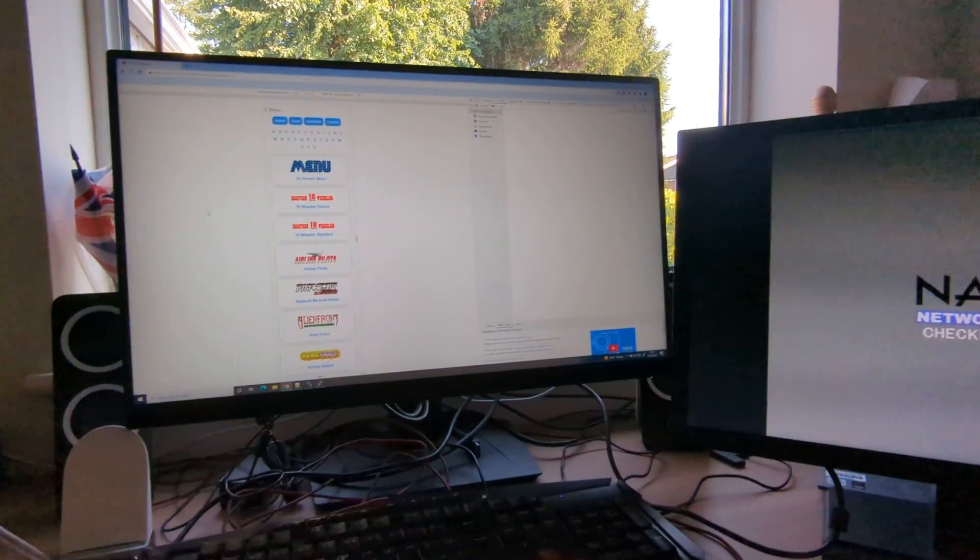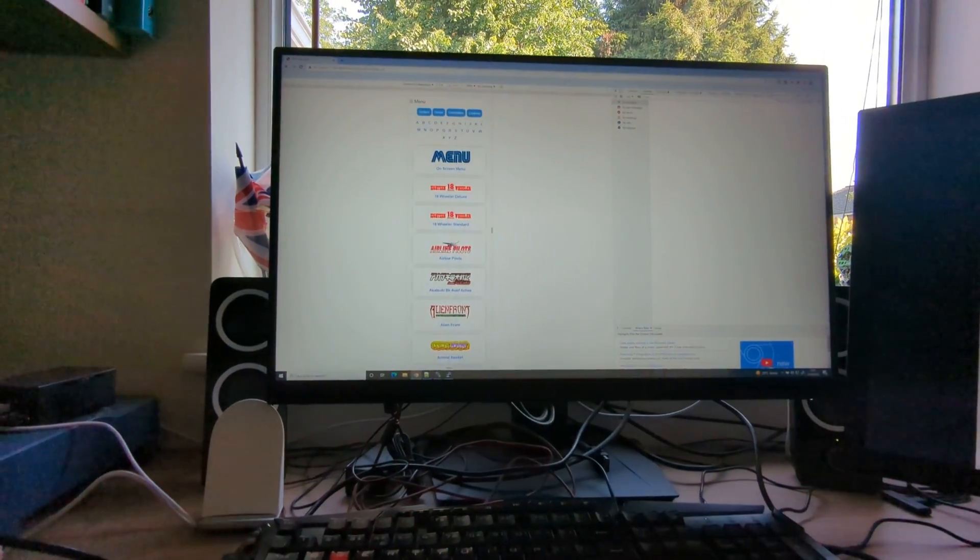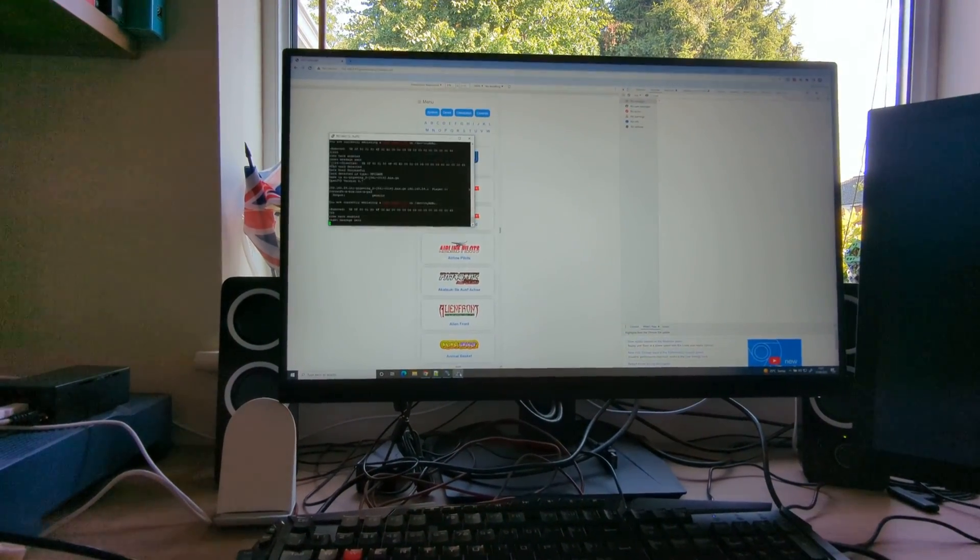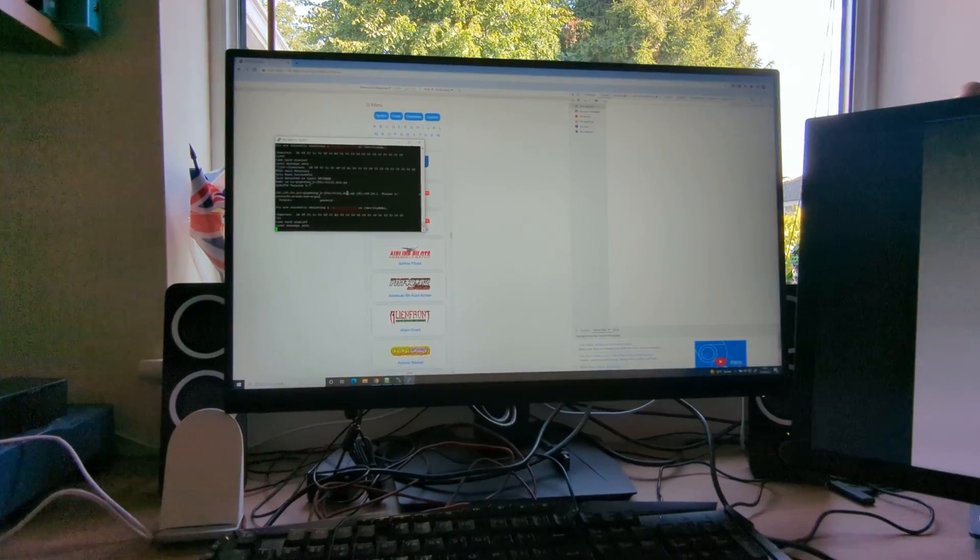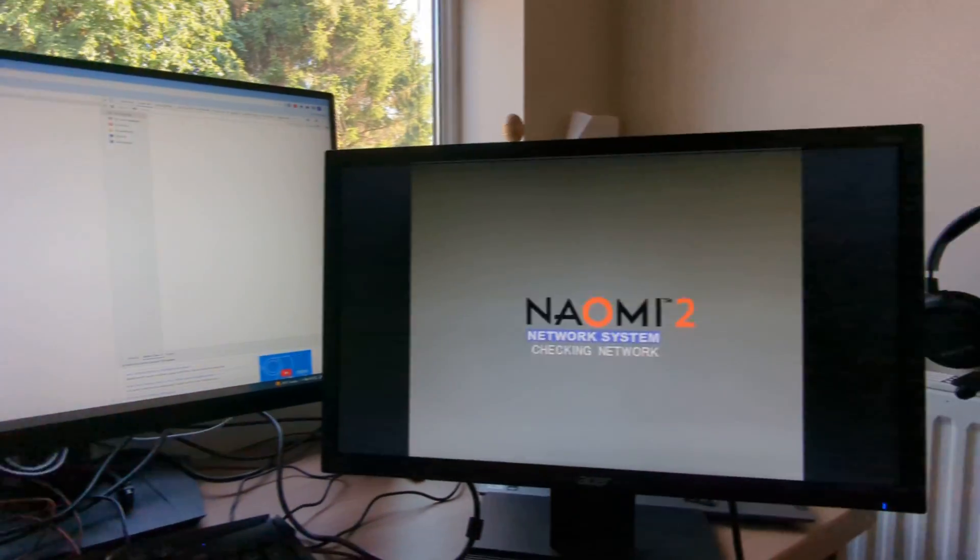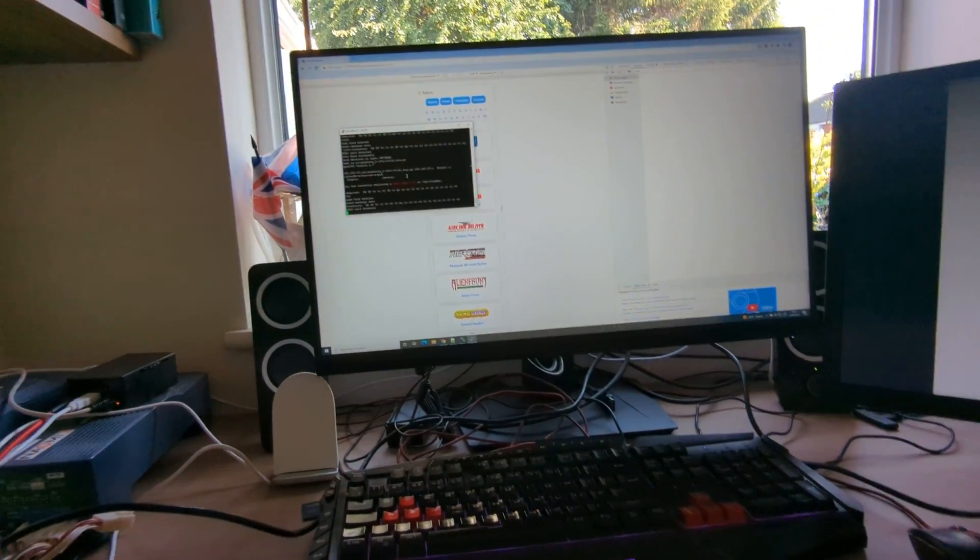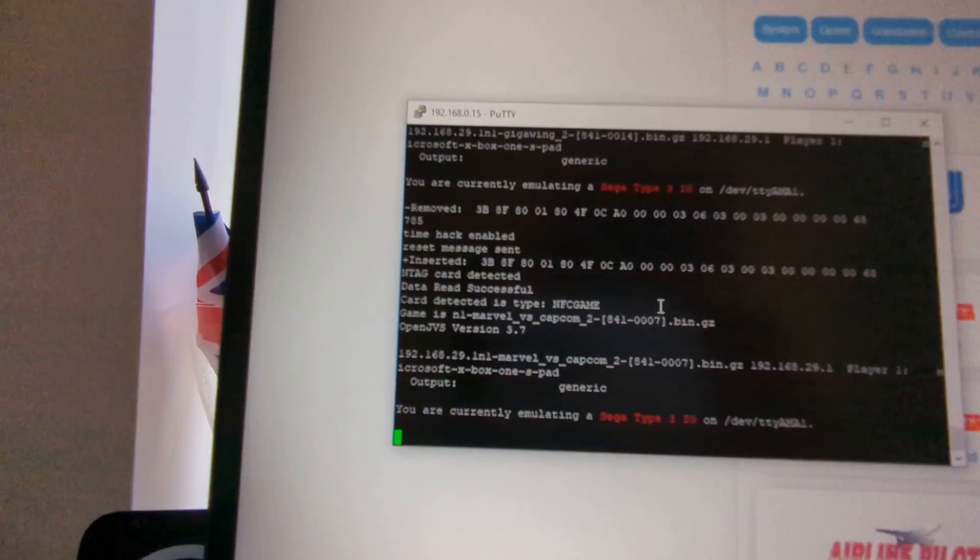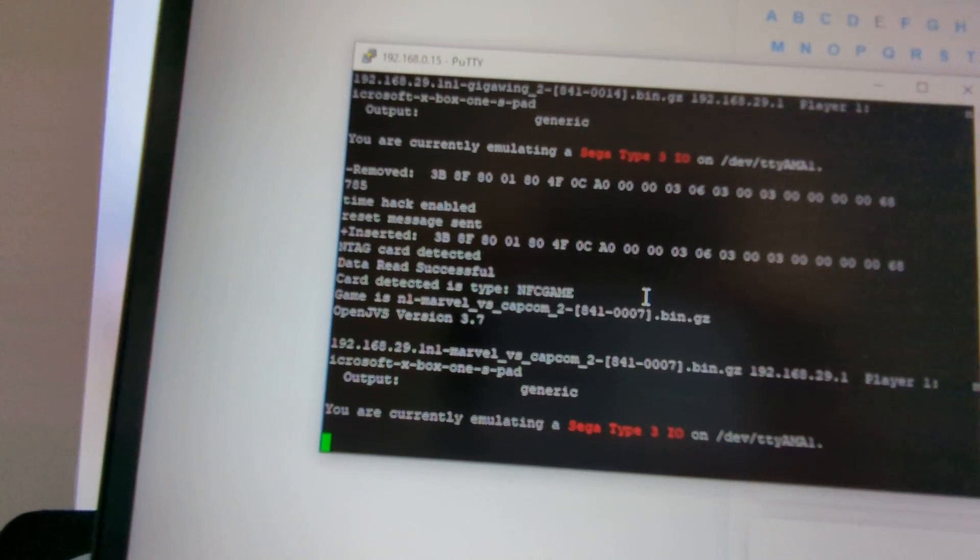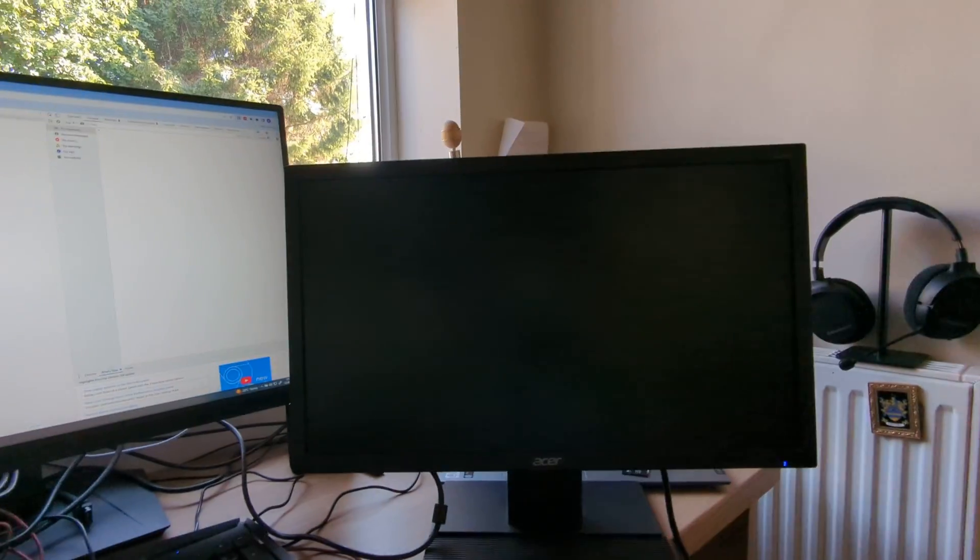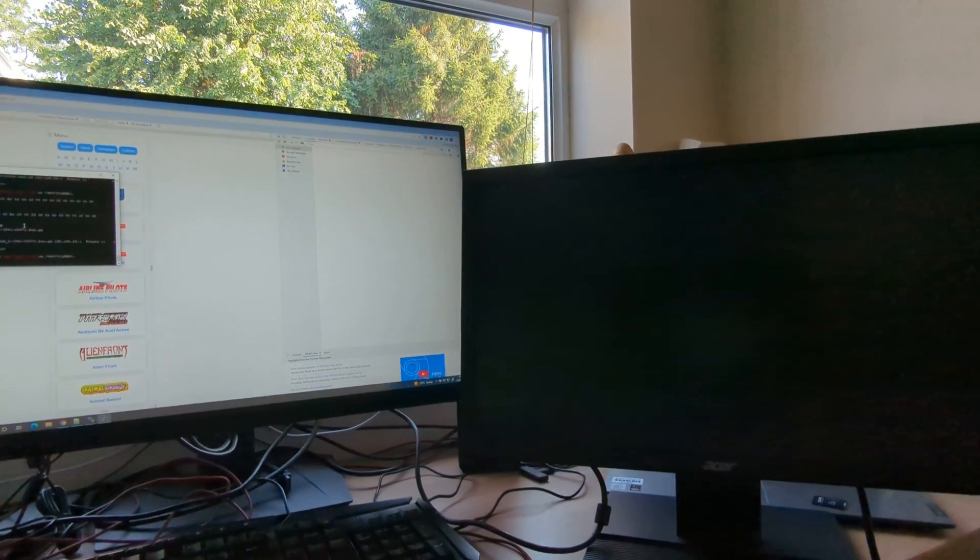So the way it works is, I'll bring up a little debug screen so you can see it. Basically you don't need to go into the web interface at all. You just need to switch it on, get to the checking network screen, get your card, plop it on the reader, and then you see there it'll read it in. There we go, Marvel versus Capcom 2, and there we go, it just boots the game.